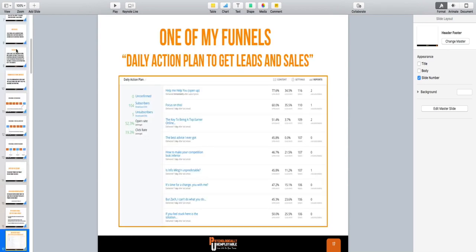I actually switched over to ClickFunnels for a while and used their autoresponder, but I wasn't really a fan of it, so I switched back to ConvertKit. I don't like to judge any funnel until I at least have a hundred people go through it. After having 2,000 people go through this funnel in ClickFunnels and then switching it back to ConvertKit, the numbers were the same — it starts at a 77% open rate and all the way across the board, it stays steady at like 50%.